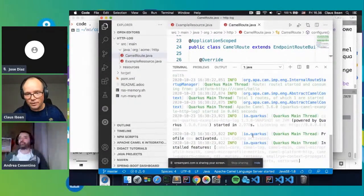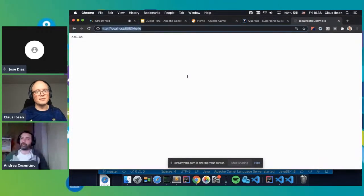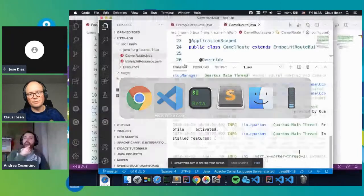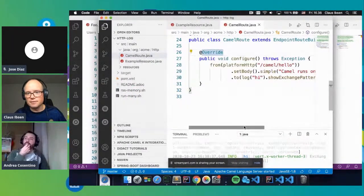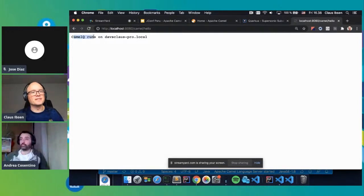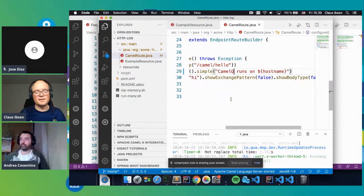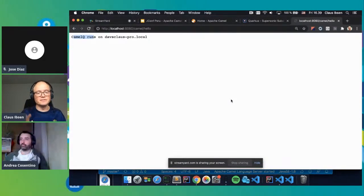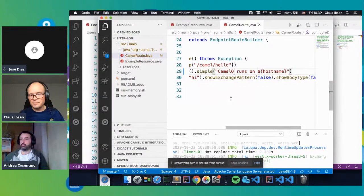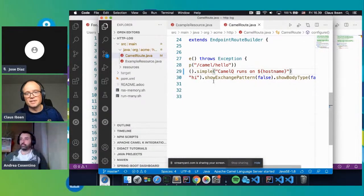I'm running Quarkus in JVM mode. I can go to the welcome page — this is the standard one from Quarkus. Going to the Camel endpoint, it says 'Camel runs on my computer'. If I change it in the editor to 'Camel Q runs on', save the file, go back and refresh — now it says 'Camel Q'. You get the same hot-reload model as with Camel K. You can configure your editor to save on focus lost, so just flipping to the browser gives you the latest update. Quarkus also has a debugger enabled so you can set breakpoints.